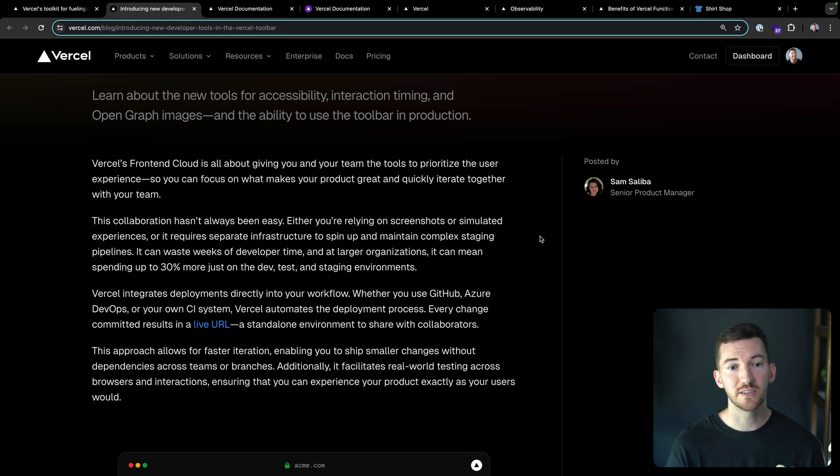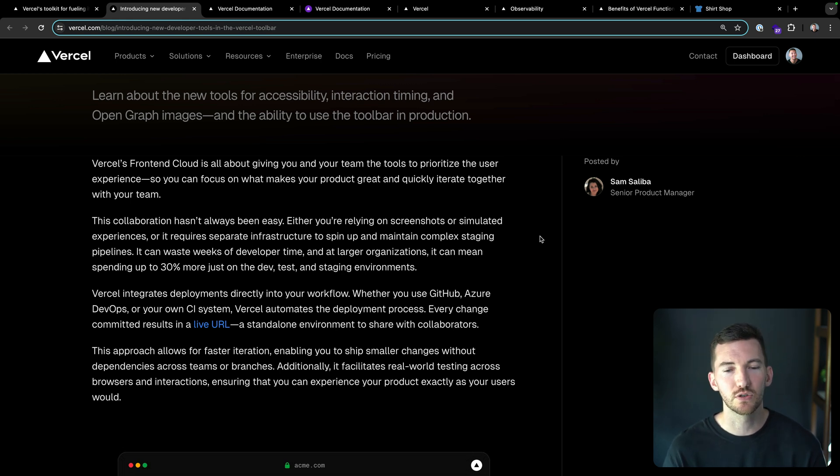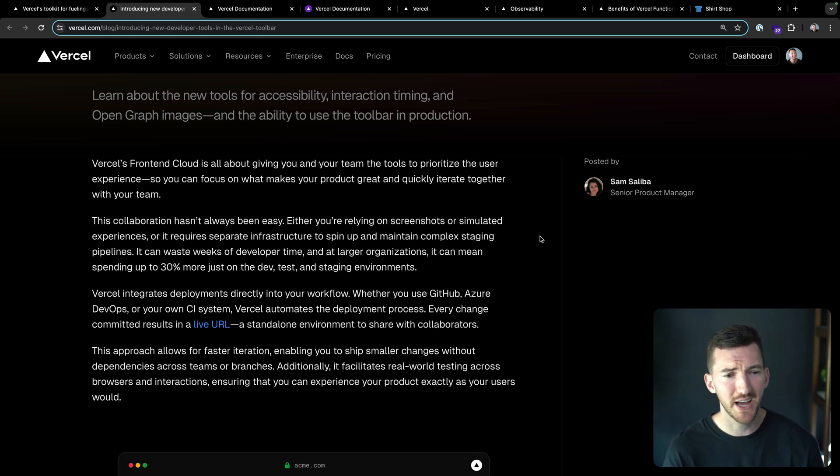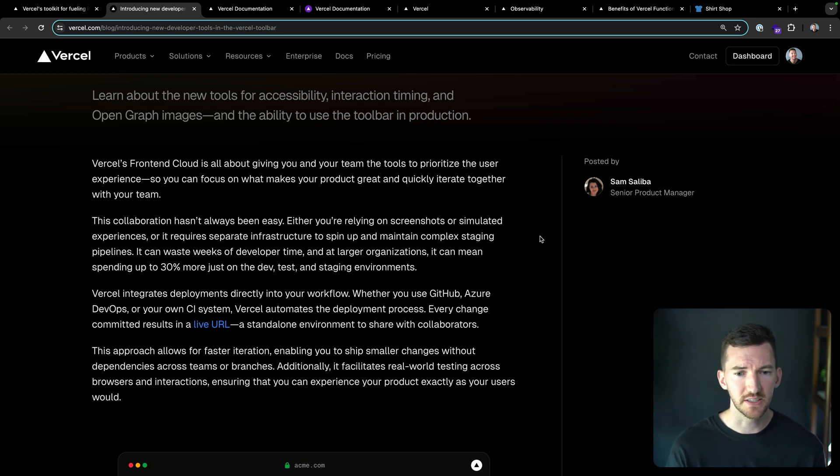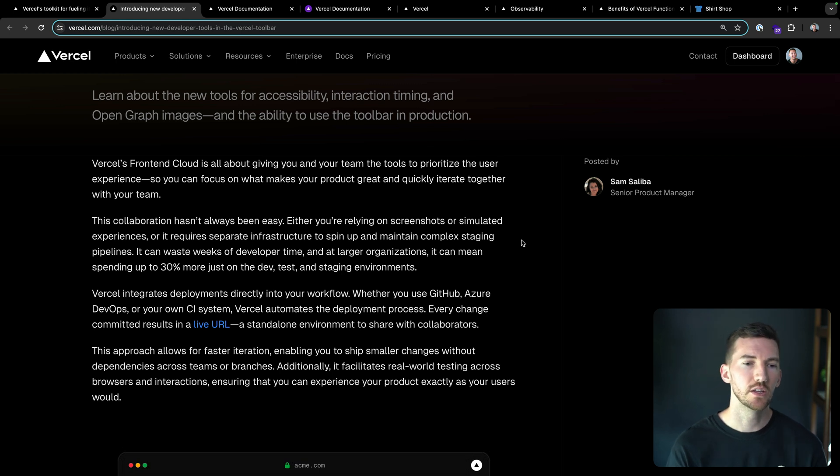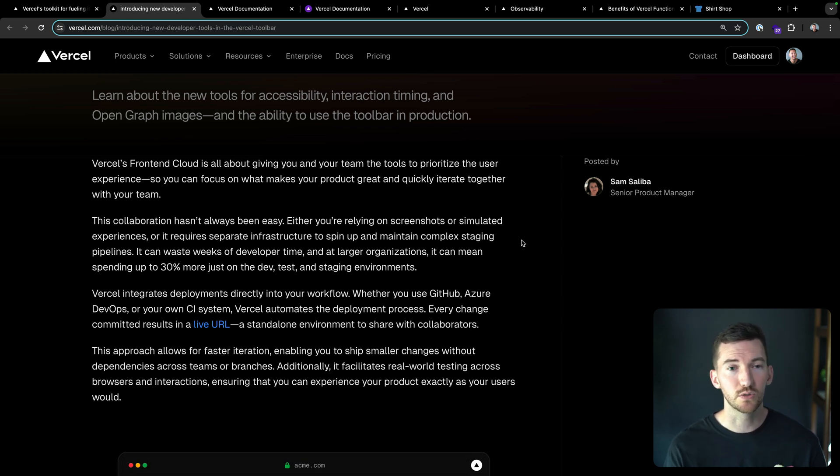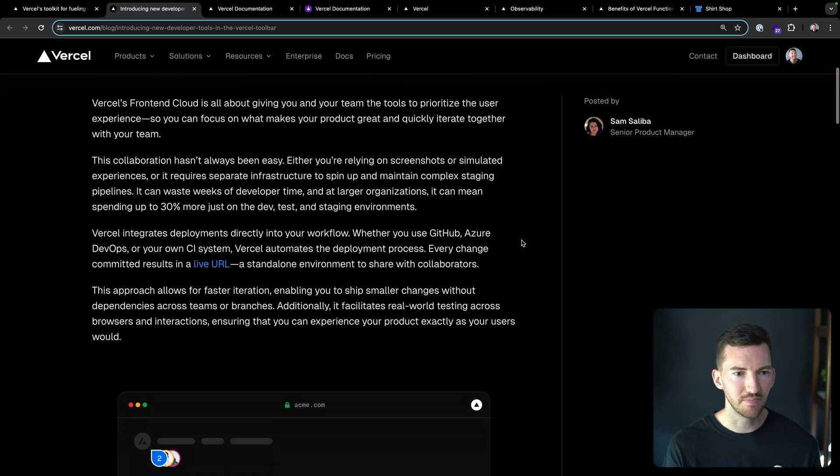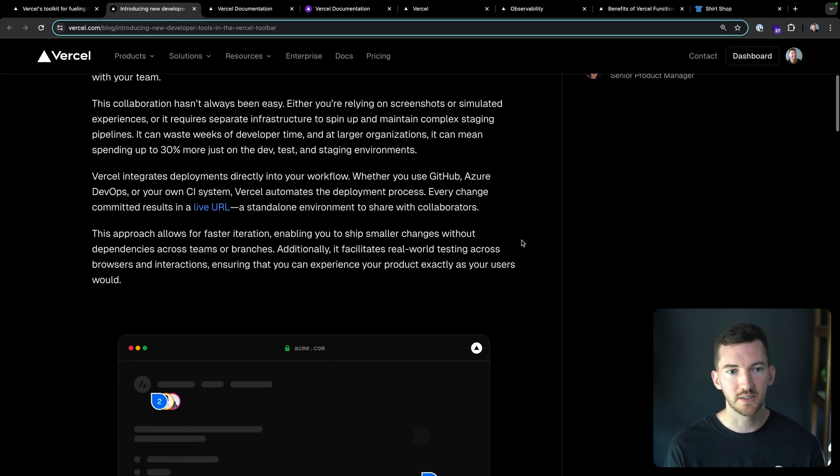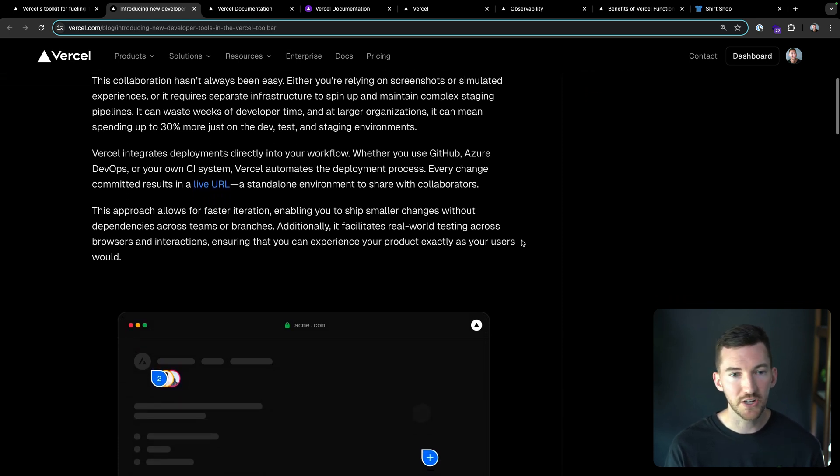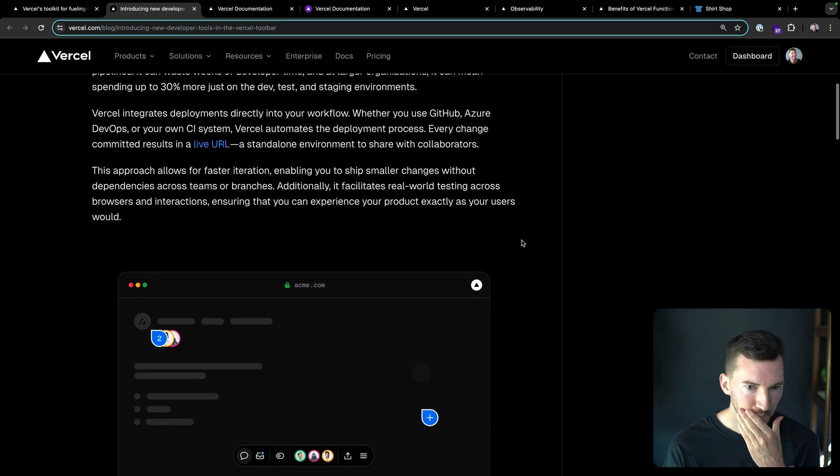Vercel integrates deployments directly into your workflow. So regardless of the source control tool of choice, GitHub, Azure, or your own CI system, Vercel has integrations to make this very easy. So every git push, every change you make, you can get a live URL that comes with this toolbar and this set of dev tools. This helps your team iterate faster and work across different branches and across members of your team.